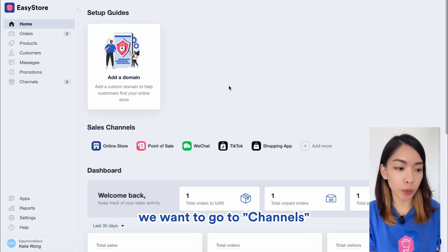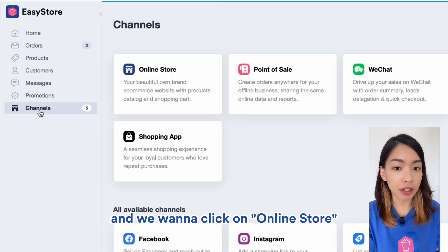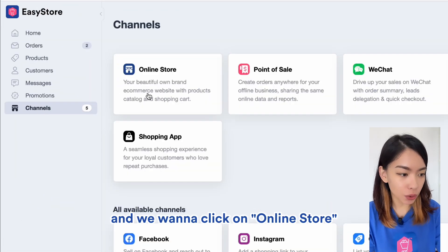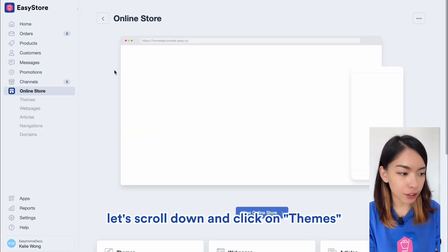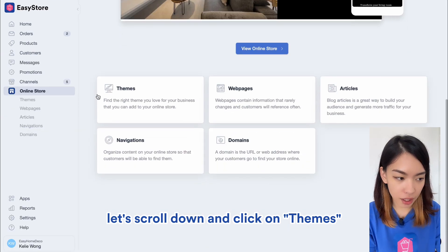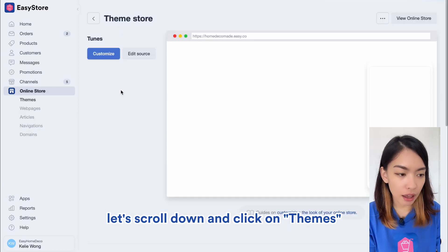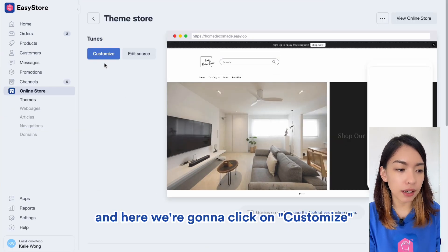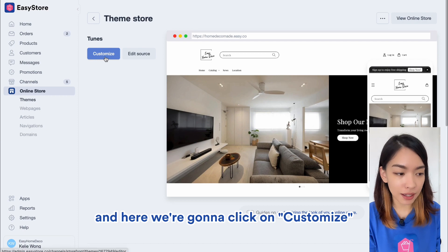So once you're logged in, we want to go to Channels and click on Online Store. Let's scroll down and click on Themes, and here we're going to click on Customize.